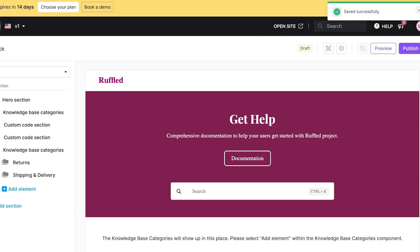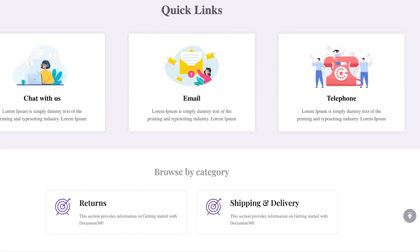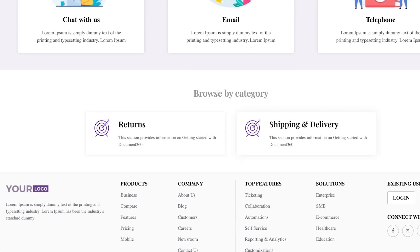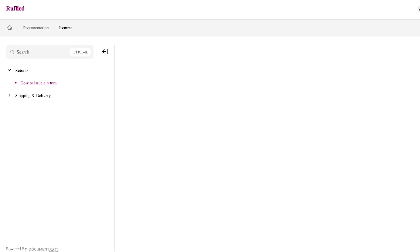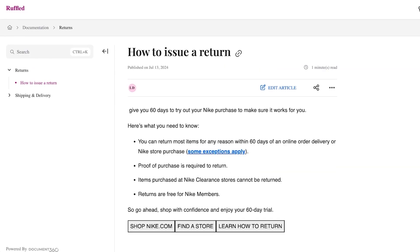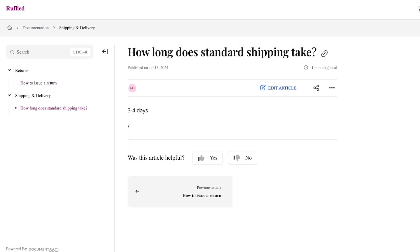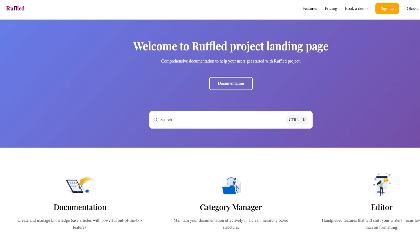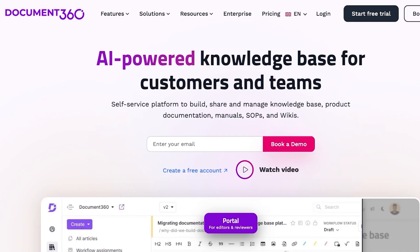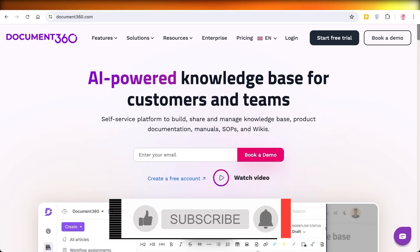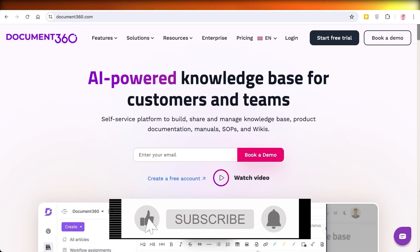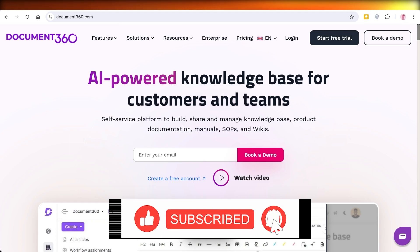The settings will take a couple of seconds to take effect. Viewing it again, you can see it says 'Browse by Category' with Shipping and Delivery and all articles linked. I hope you enjoyed this video and are now able to get started with Document 360. Leave a like, subscribe to our YouTube channel, and check the description below to get started.